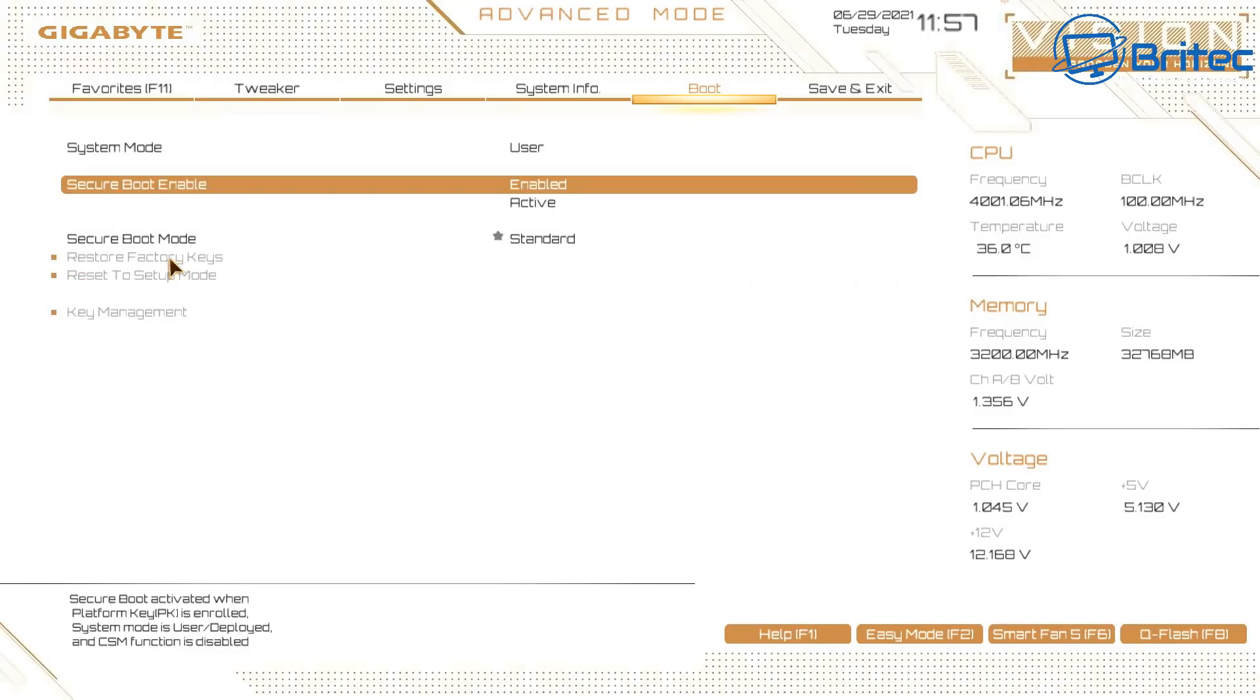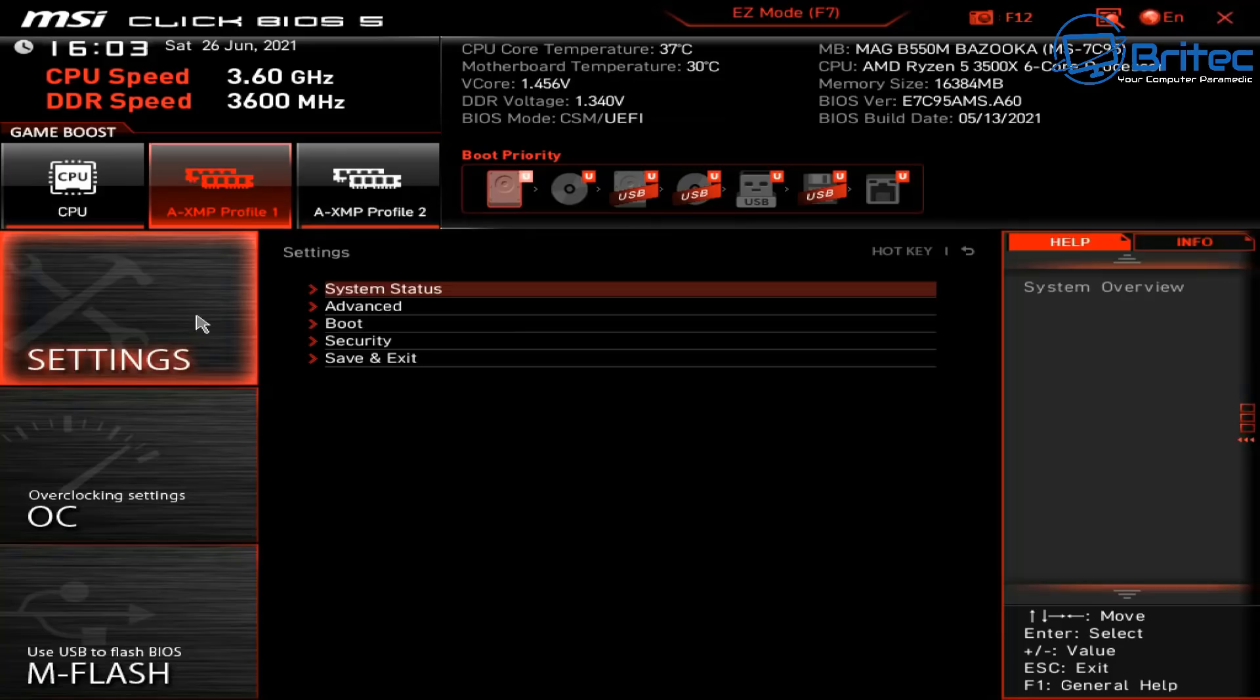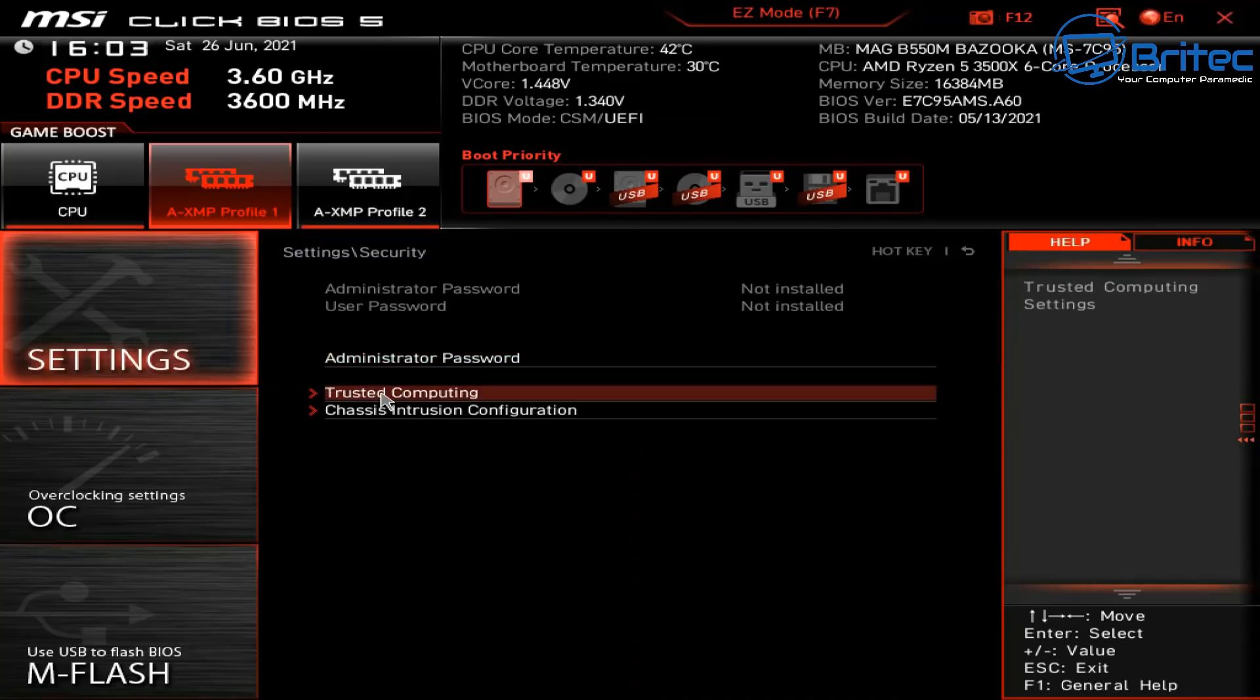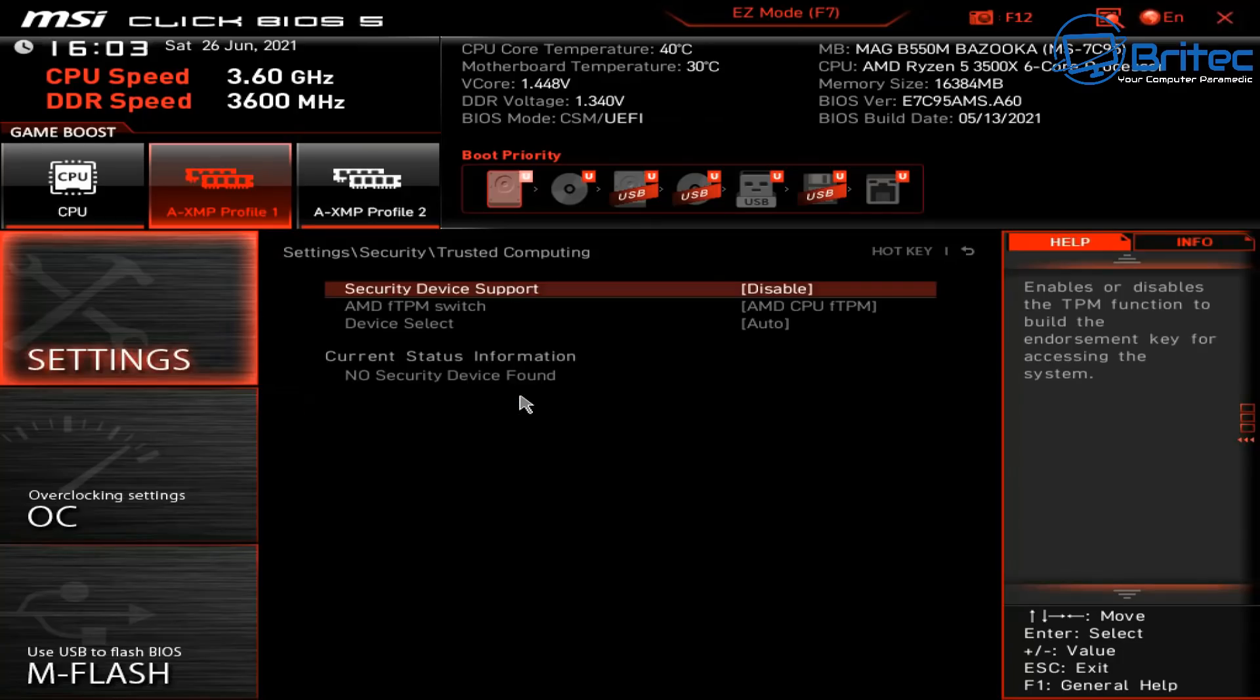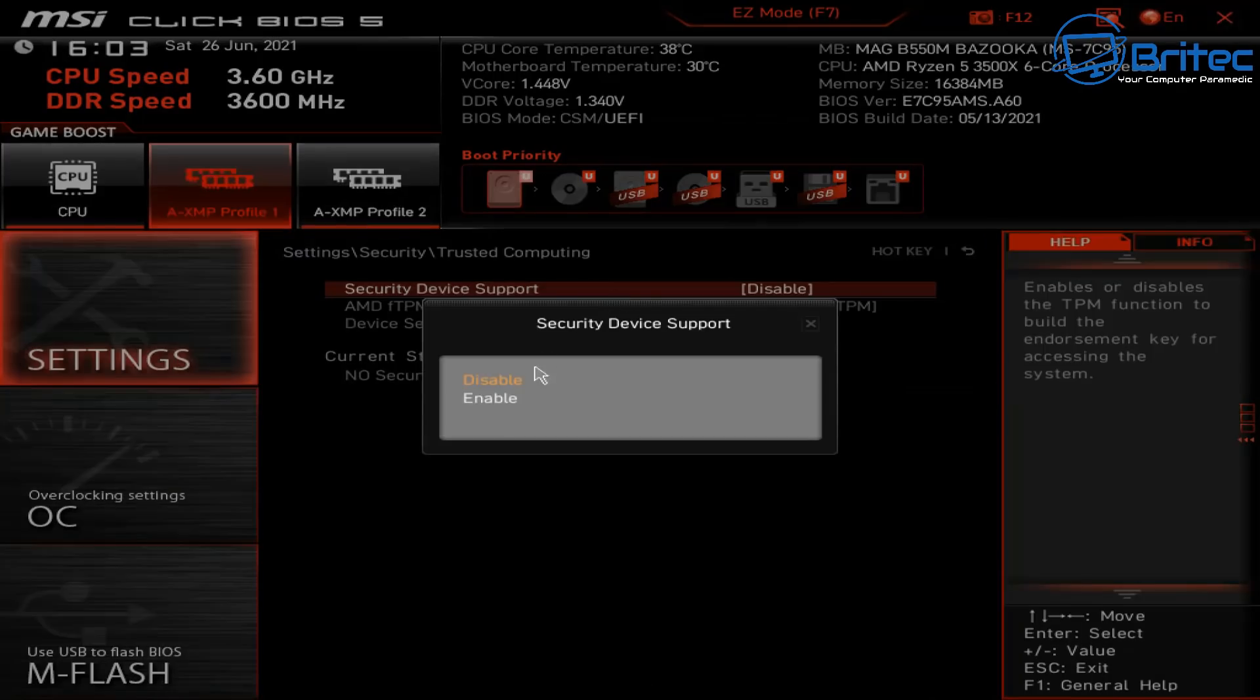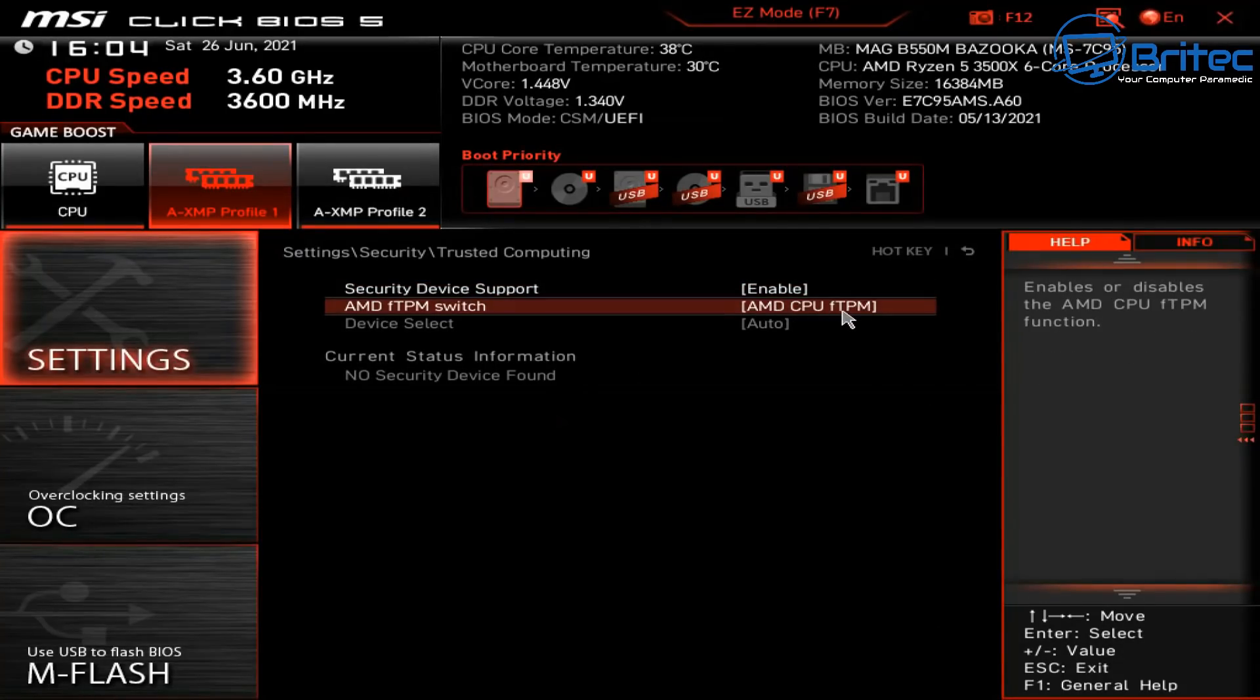This is the same criteria for AMD systems, except you won't have PTT on an AMD system. It'll be fTPM. I'll quickly show you that on an AMD system. On an AMD system you'd get into the BIOS and go to your settings here. Again, you would need CSM disabled and Secure Boot enabled. You'd need to go into Security, Trusted Computing, and you will see fTPM which needs to be enabled. Security Device Support needs to be turned on, and this will enable the fTPM feature on an AMD system.